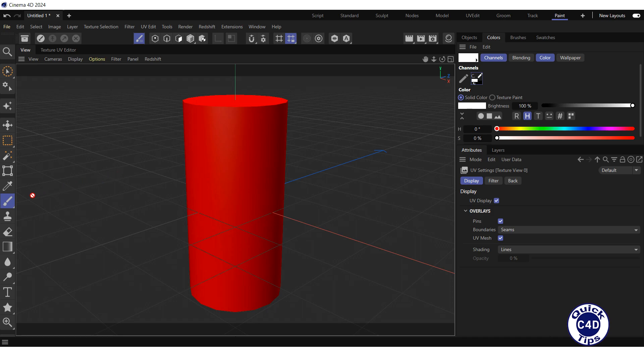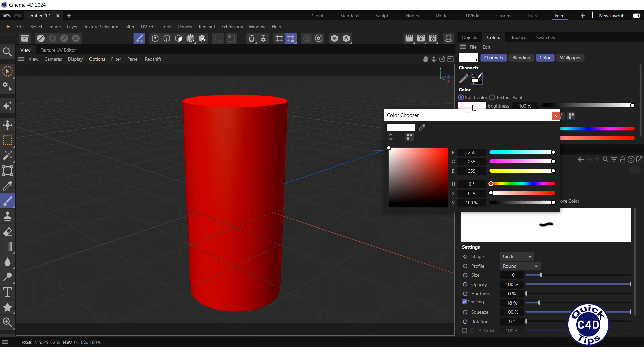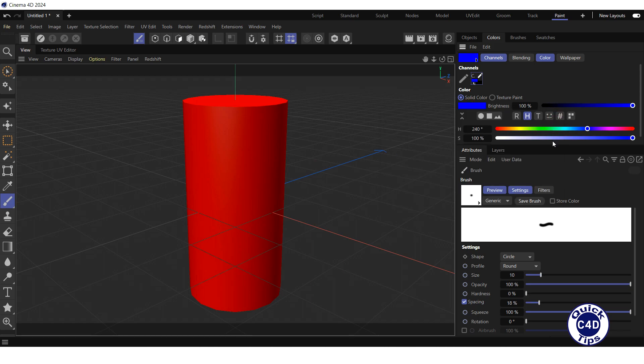Let's click on the Brush tool, choose blue color, increase the size of the brush, and draw something on the cylinder.